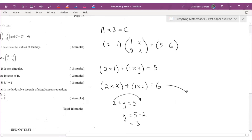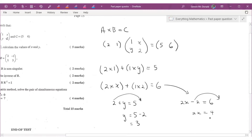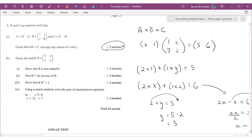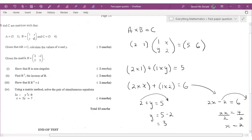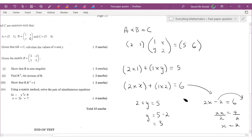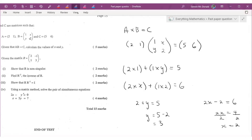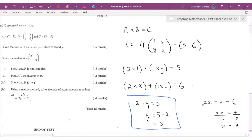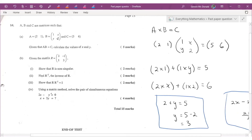For X, the row by the second column gives us 2 times X plus 1 times 2, which equals 6. So 2X plus 2 equals 6, then 2X equals 4, and dividing by 2 gives X equals 2. So Y equals 3 and X equals 2. If you have time, you can plug those back in to verify.